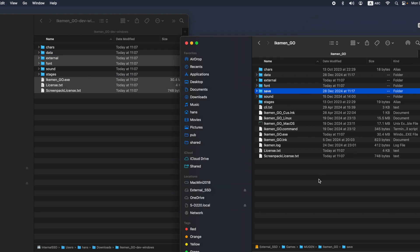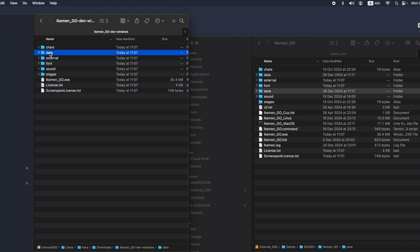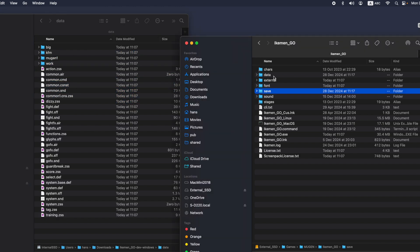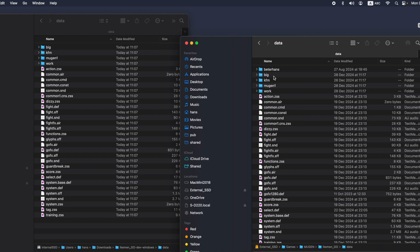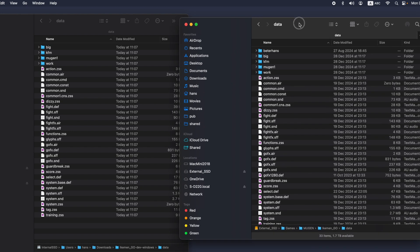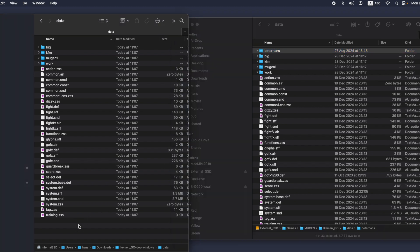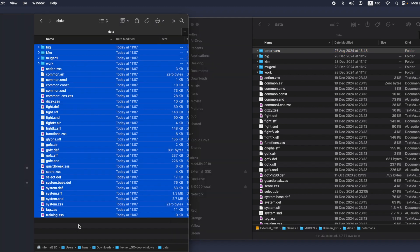Next, you need to go to the new data folder and copy the data folder — except one file inside the data folder, which is your select.def. You don't want to mess up your old select.def. Here is my screen pack. So you select all the files from the new iKIMANGO, except the select.def, and copy over the other files.